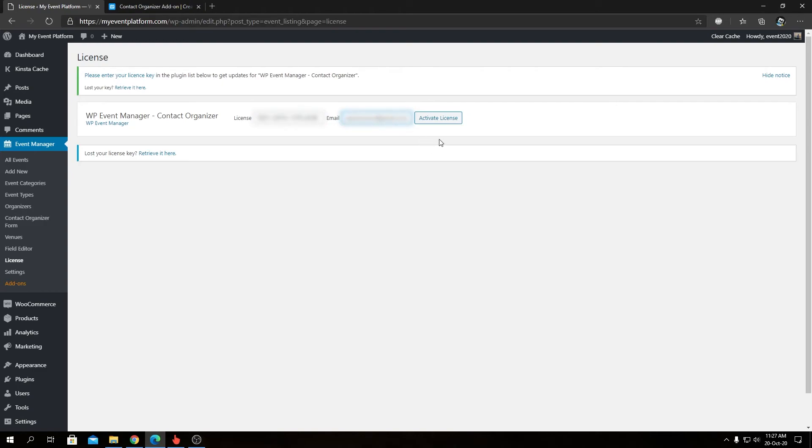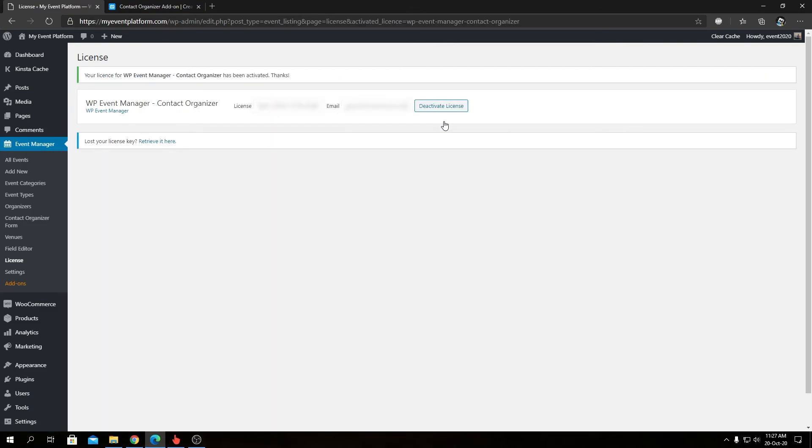Then all we need to do is click this button over here and that will go ahead and activate the license for us. In this page, you will find all the other add-ons that you have installed on this website. They will be appearing over here and you can manage the licenses for them from this page as well.